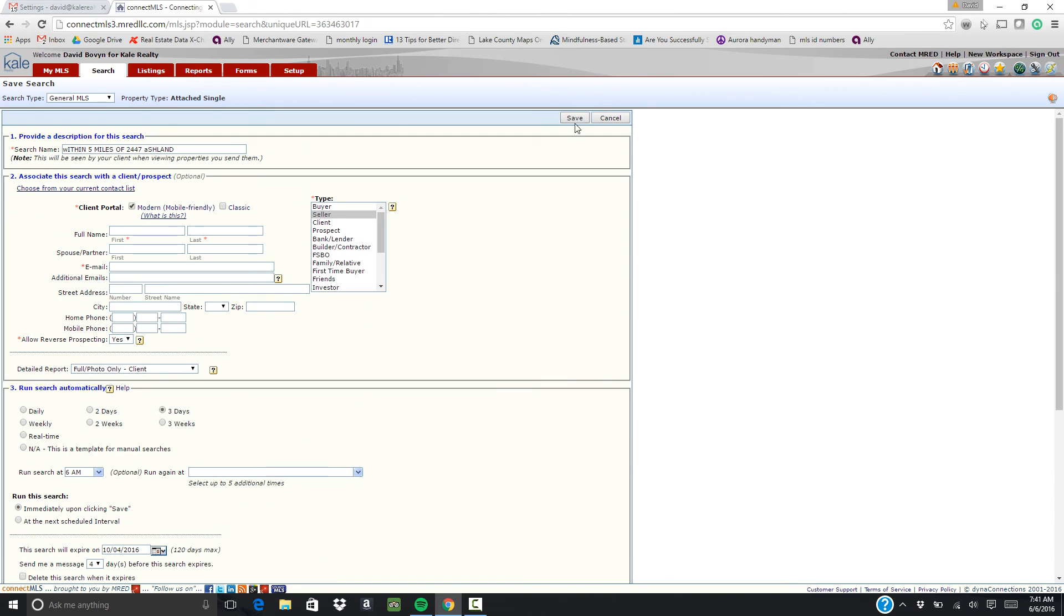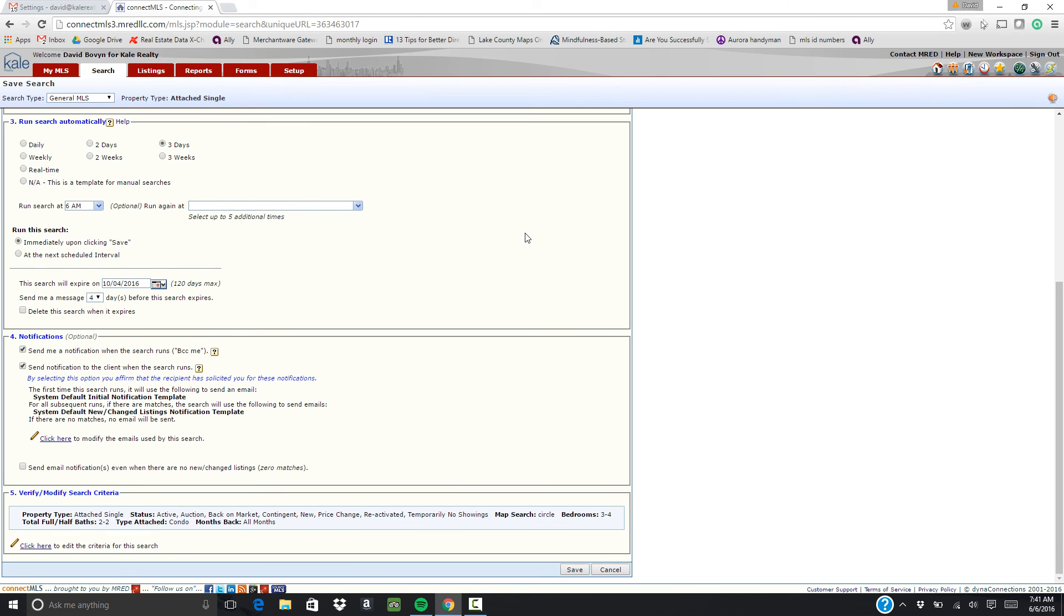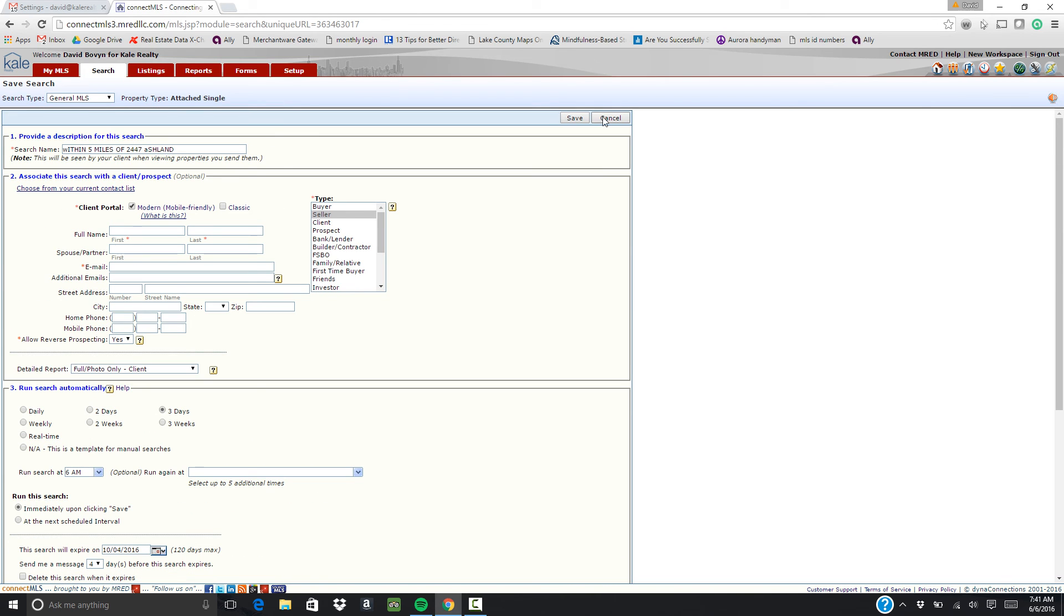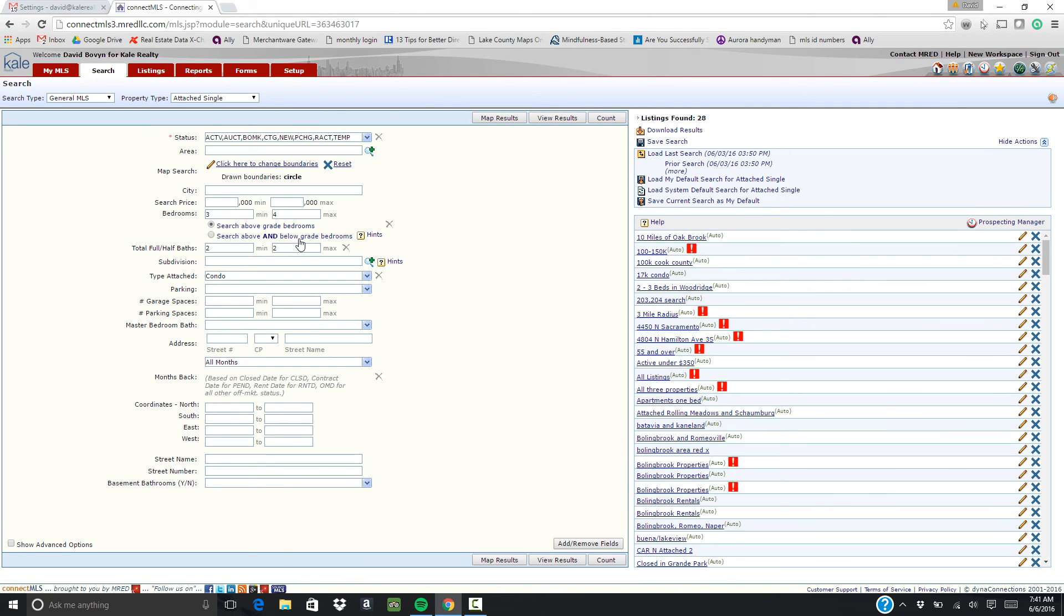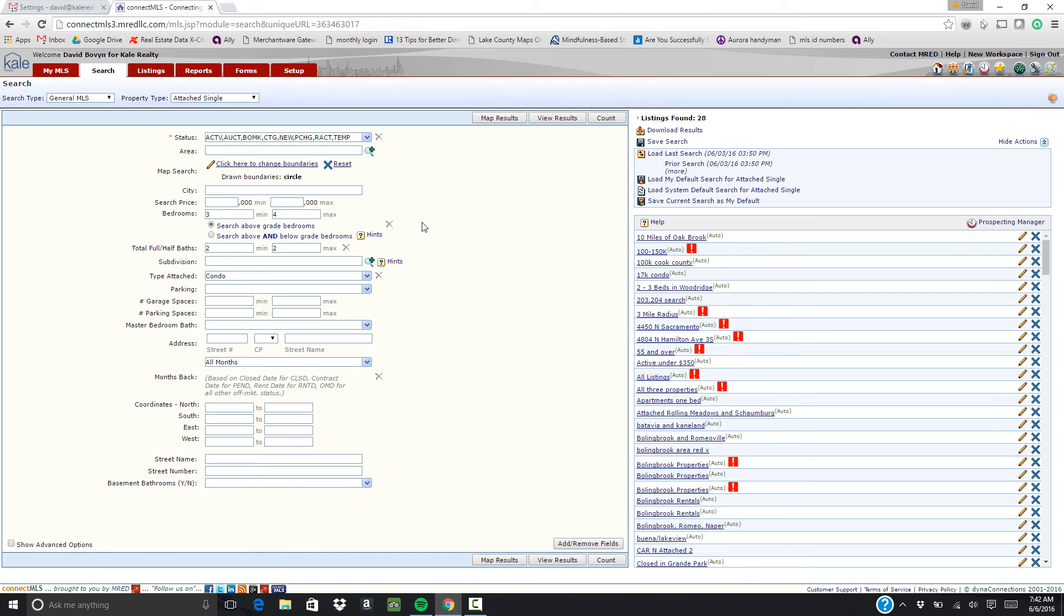Once you click save, this will be sent to your client, all 29 of those properties. In addition, what's going to happen is anytime a new property comes up within those parameters they will get an email for the next six to eight weeks. You can choose how long you want that to go for. But it's a great tool so that you don't have to continue to find properties every day for people to view. They see what's new within their parameters and they click interested or not interested.